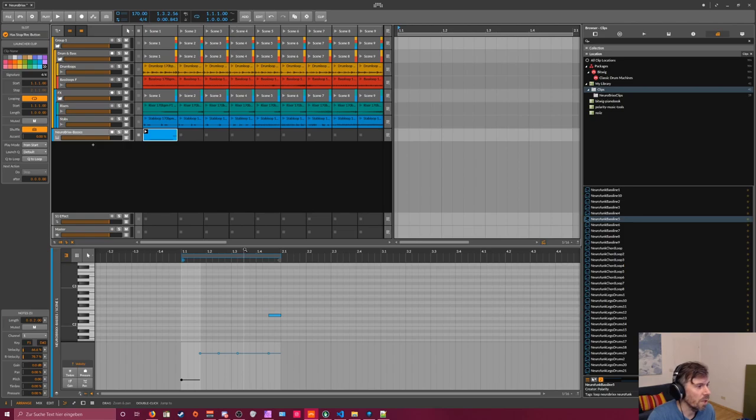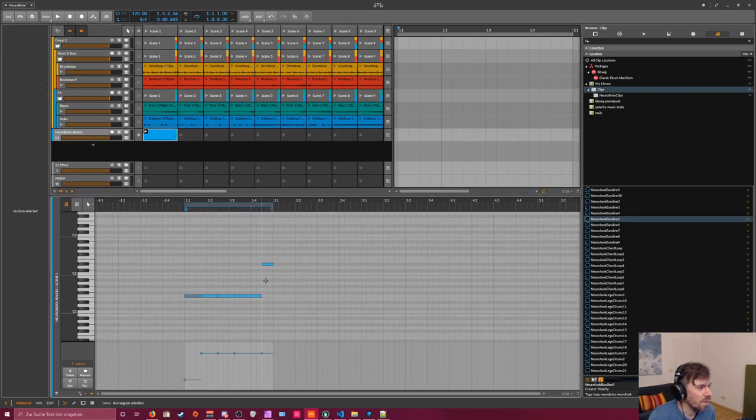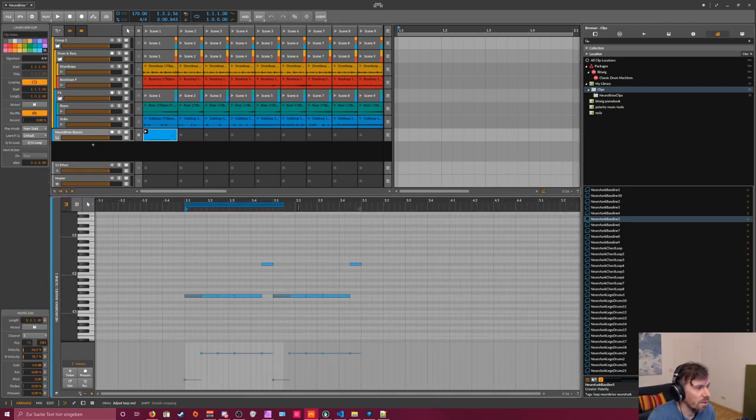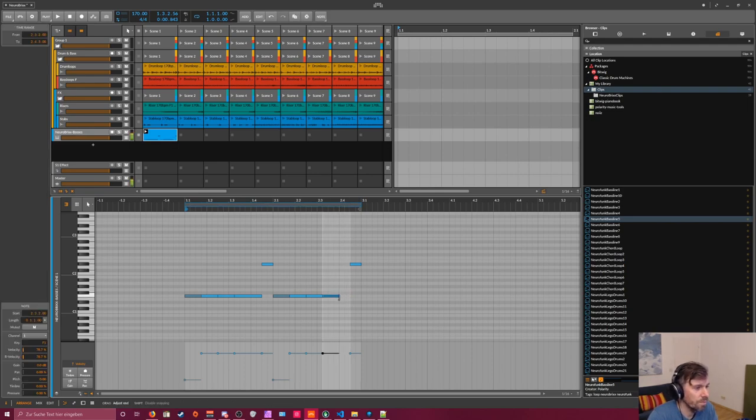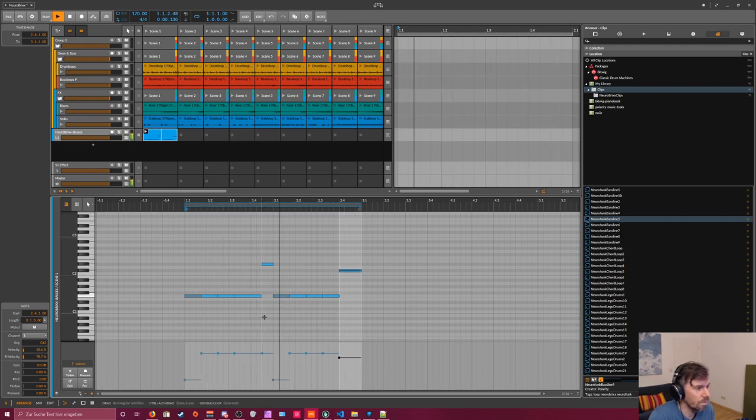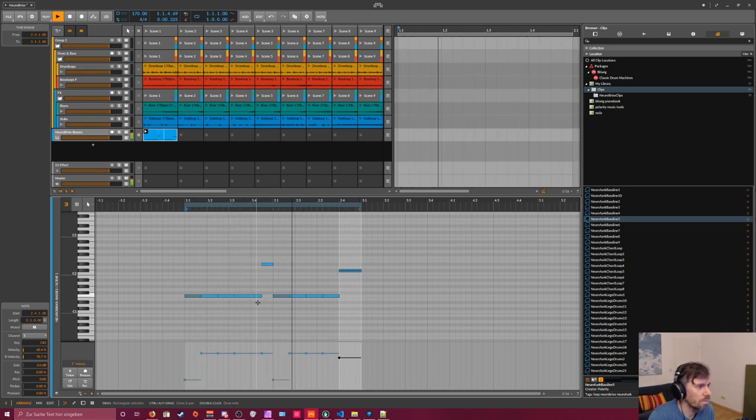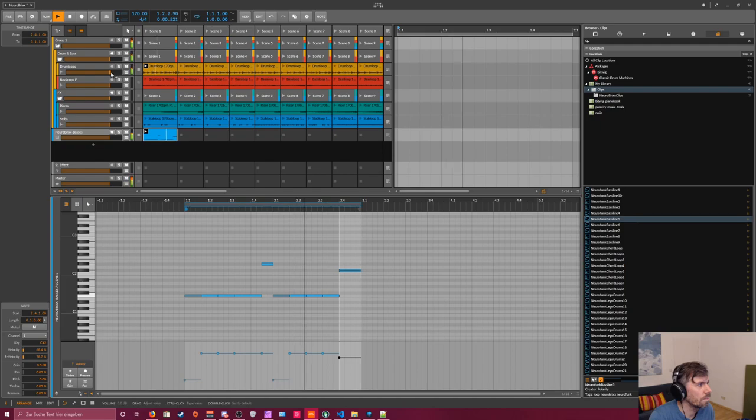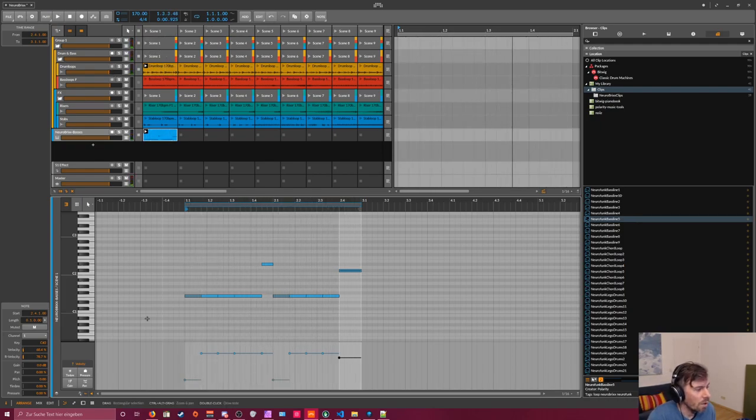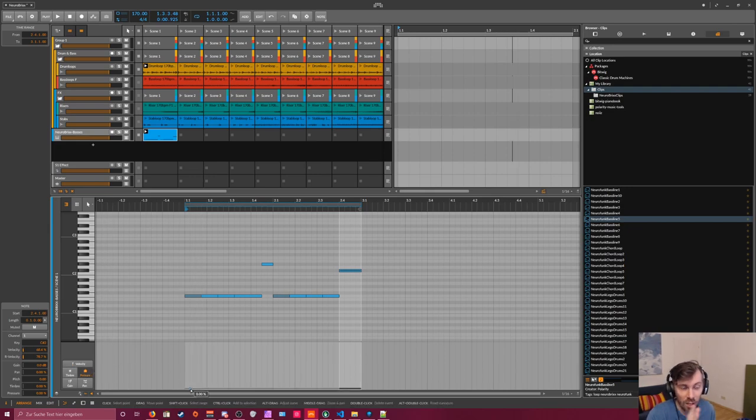You can create nice little patterns. Also, you can use the pressure settings to change the offset or the start point of the sampler. You can select the sample, and then it starts every time at the start.